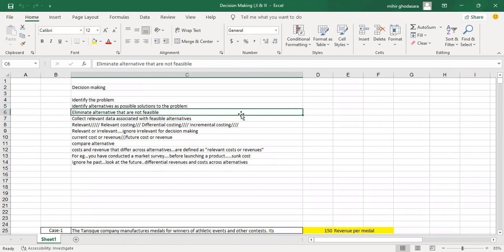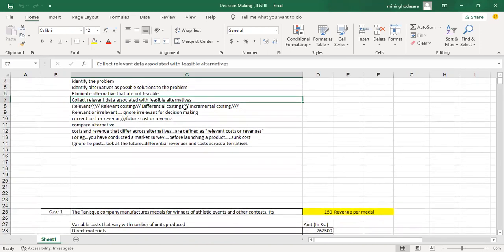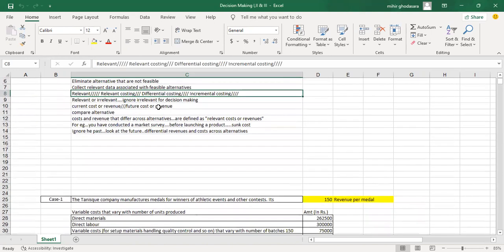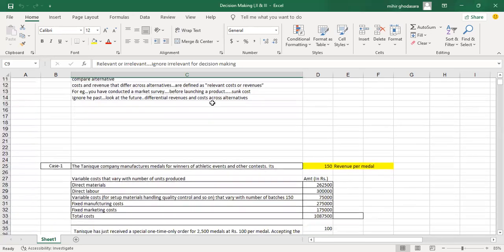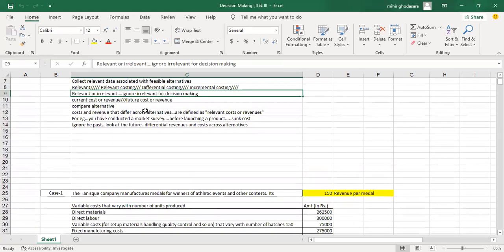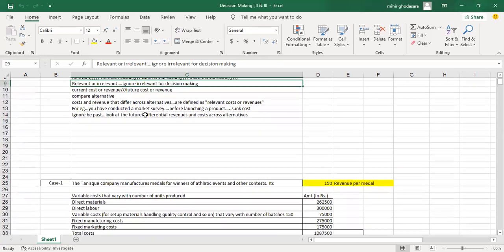In a particular case, you will be given two or three different alternatives, and on the basis of profit you need to eliminate the alternative that is not possible — that is the decision you have to make. Next is to collect the relevant data associated with viable alternatives. There will be some irrelevant costs that will not affect the decision-making process, so you need to identify and eliminate those.